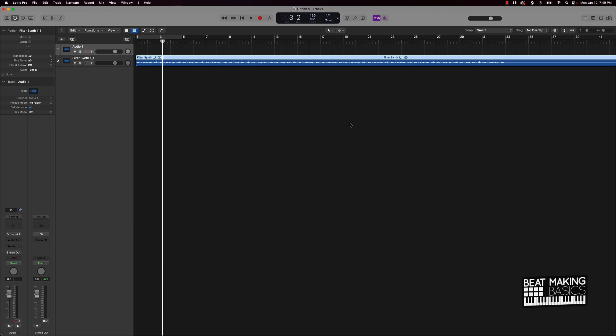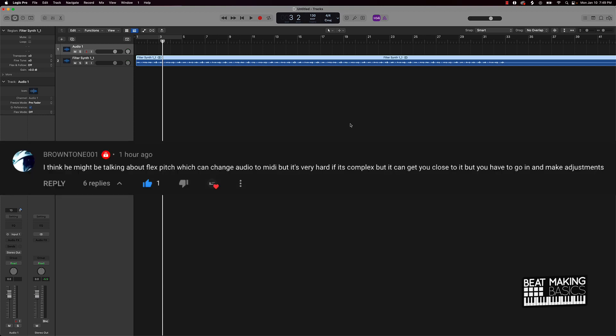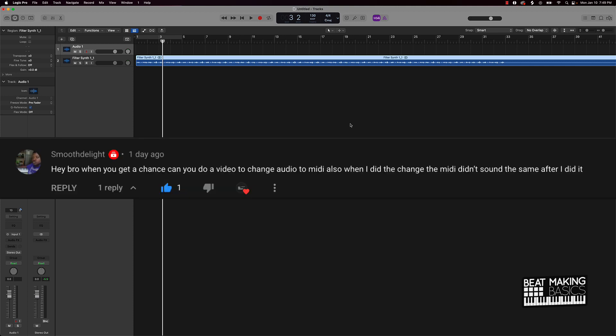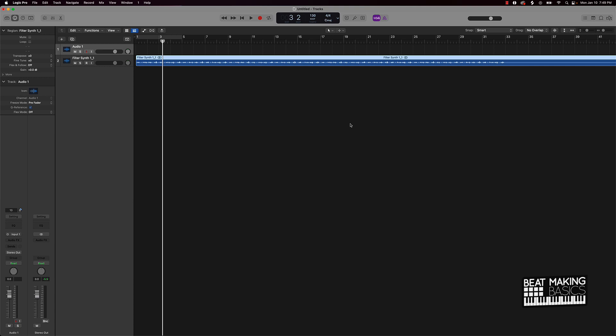But I stand corrected. Shout out to the subscribers who have pointed some light on the issue. Now, first of all, this all came about from a comment of one of my subscribers that said, hey, you know, can you change audio to MIDI? And I was like, no, you definitely can't. I made a whole video about it.